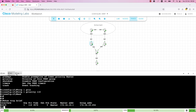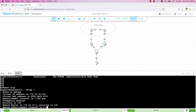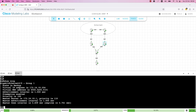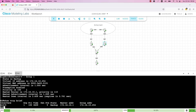We can confirm this on R2 by running 'show vrrp'. We can see that router R2 changed its state to backup. On interface GigabitEthernet 0.0 group 1, the priority for this router is 100. Preemption is enabled and the router is in backup state. The master address shown is the IP address of router R1, and the virtual IP address is 172.16.10.254.